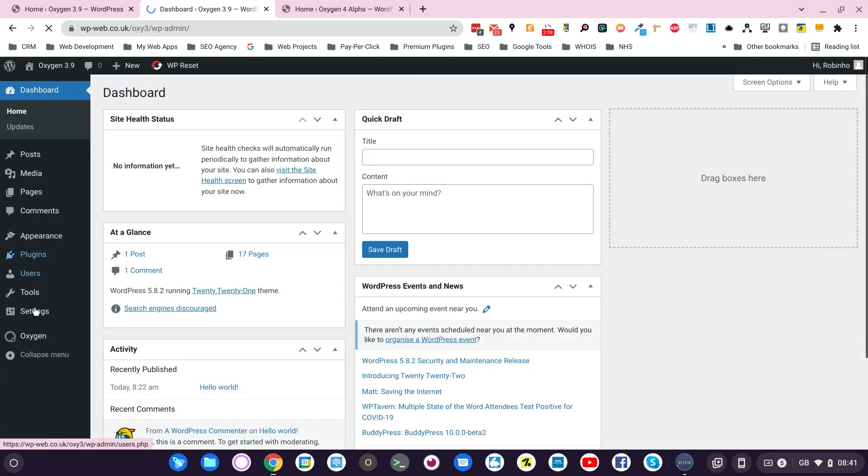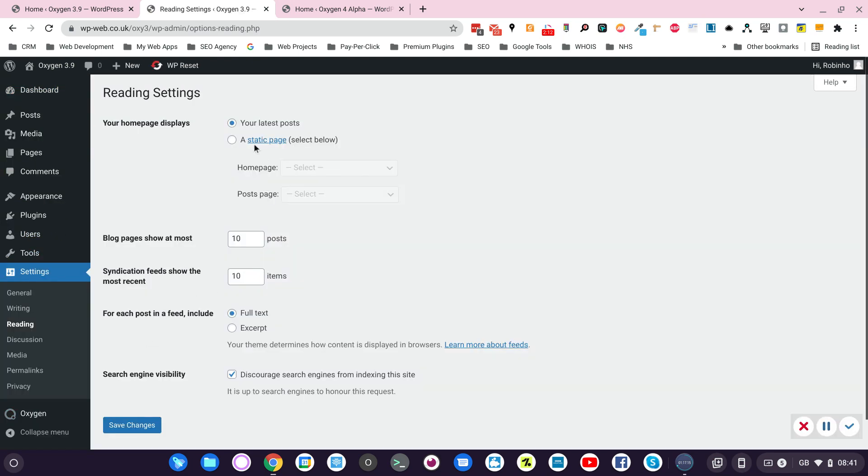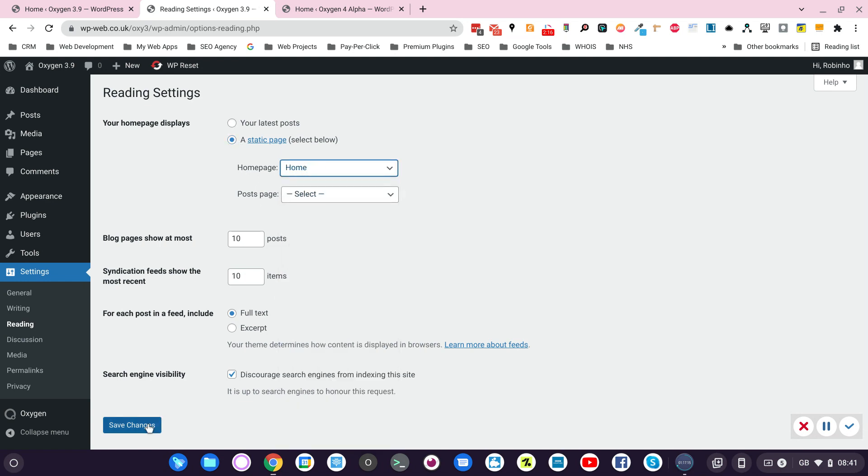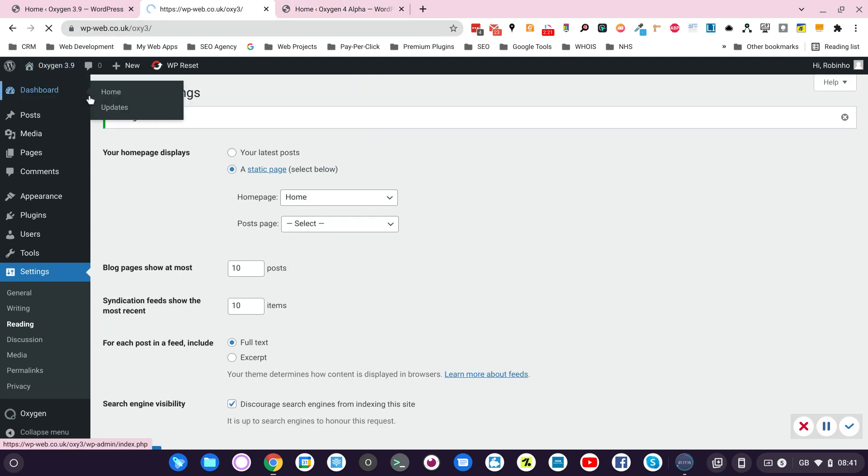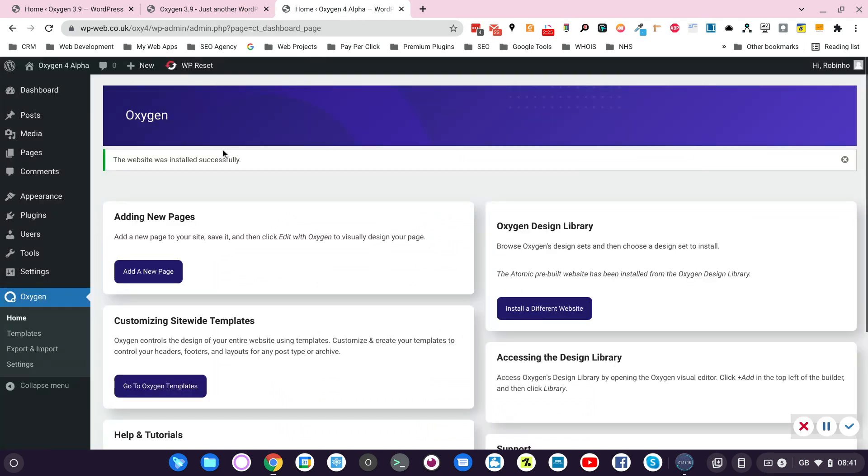If I remember, we should set also the home page to home. It's correct. And the same we should do with Oxygen 4.